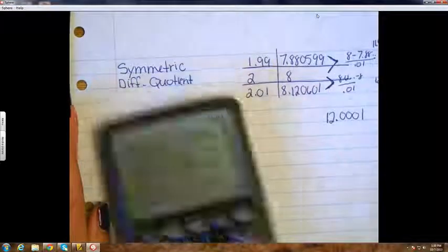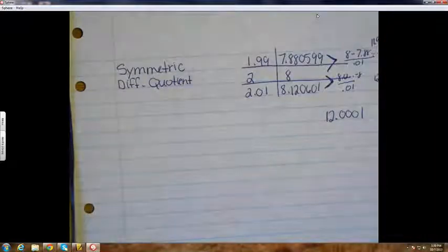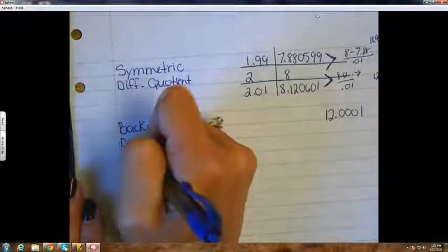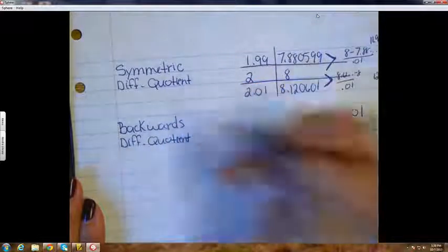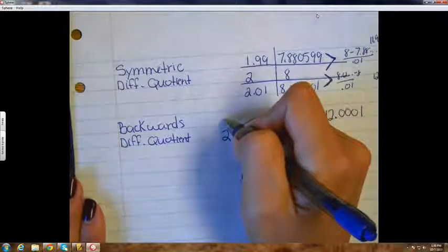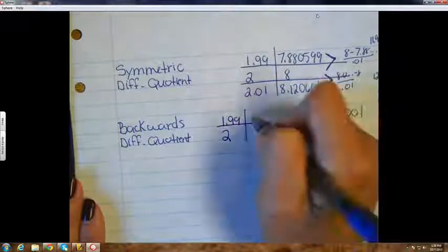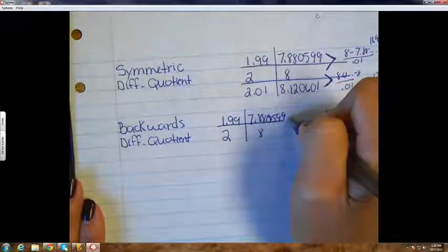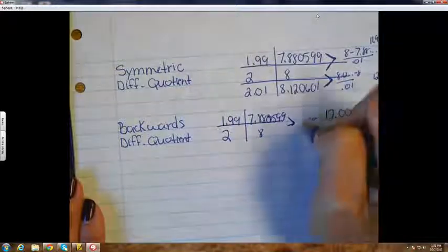And there's one more way to estimate that derivative — called a backwards difference quotient. That's where you start at your number — you're trying to find the derivative at two — and you go backwards from that, so you just use the one point nine nine. That came out eleven point nine four zero one.